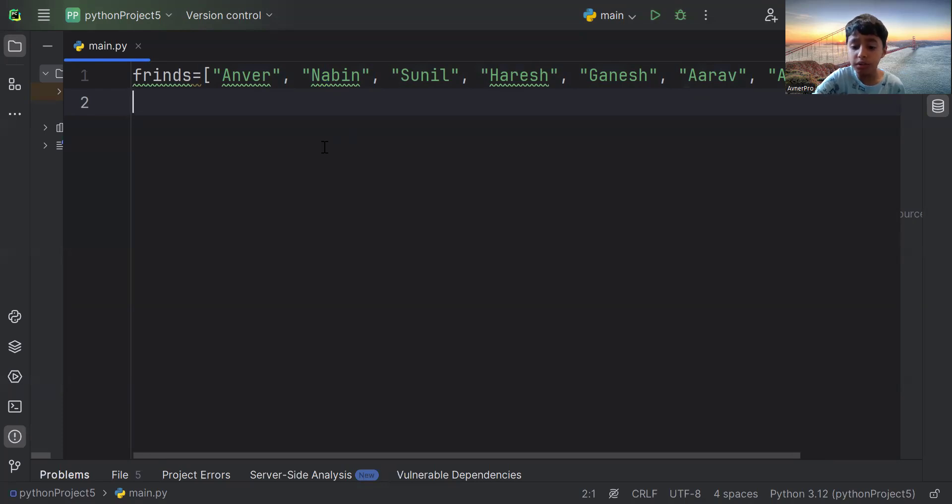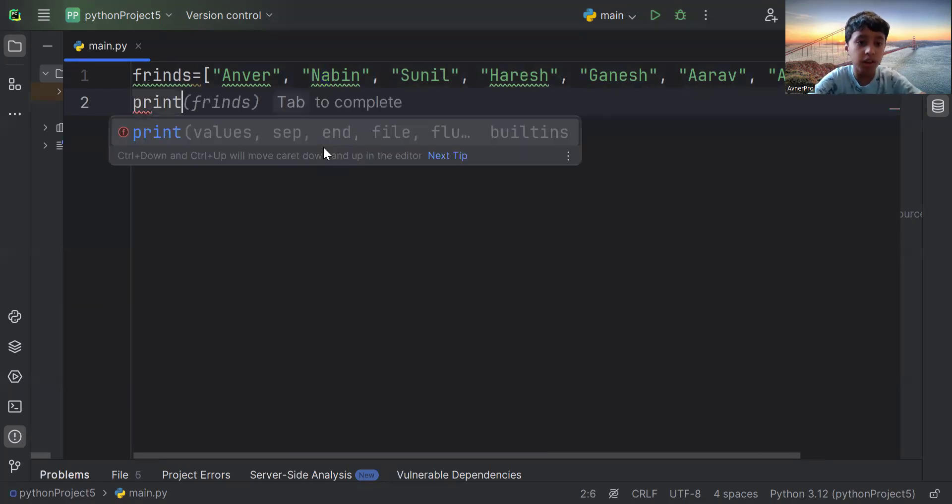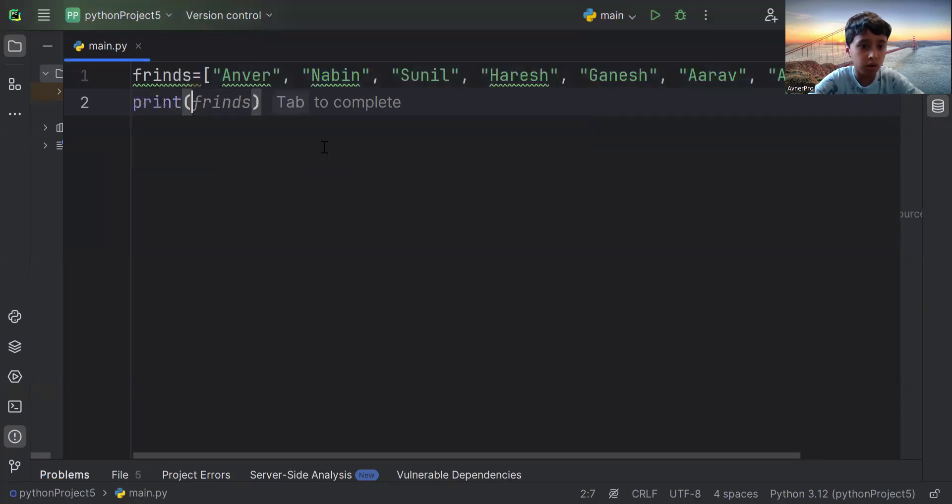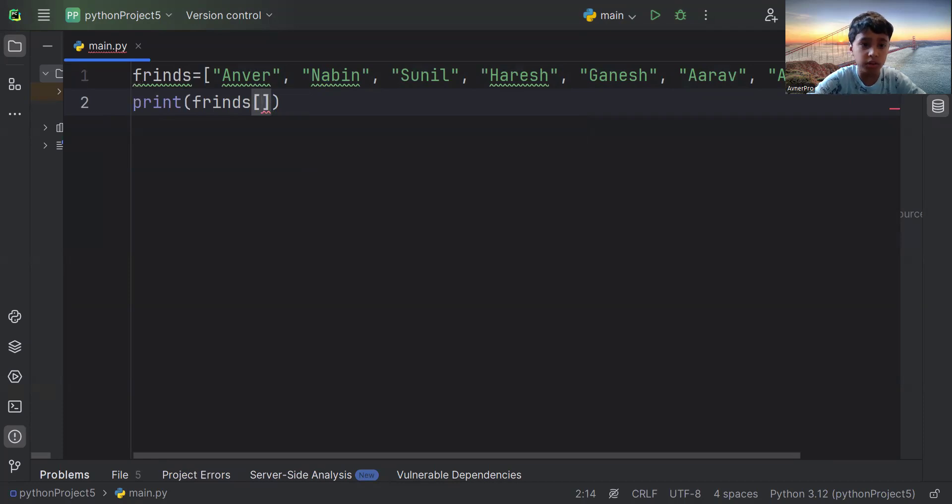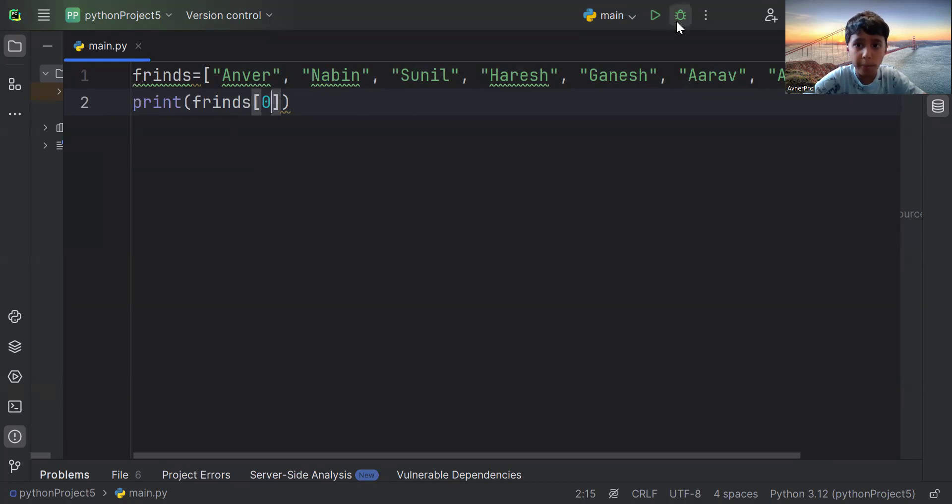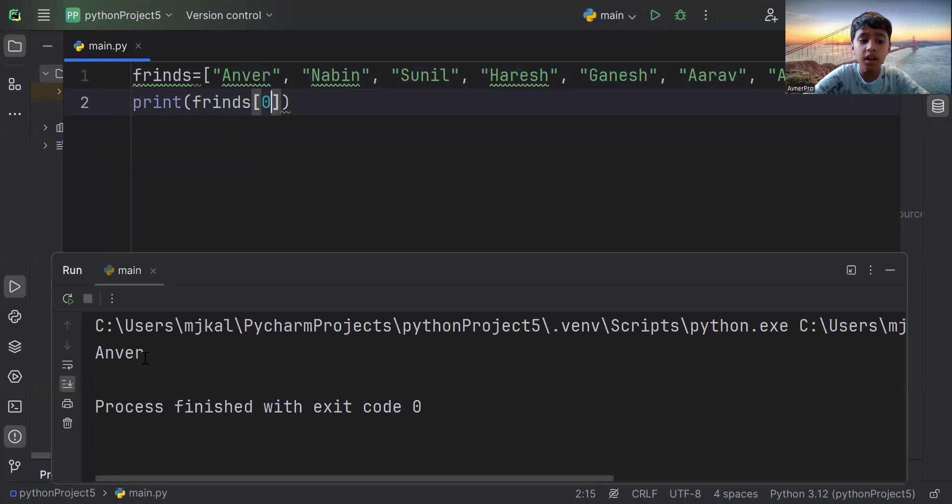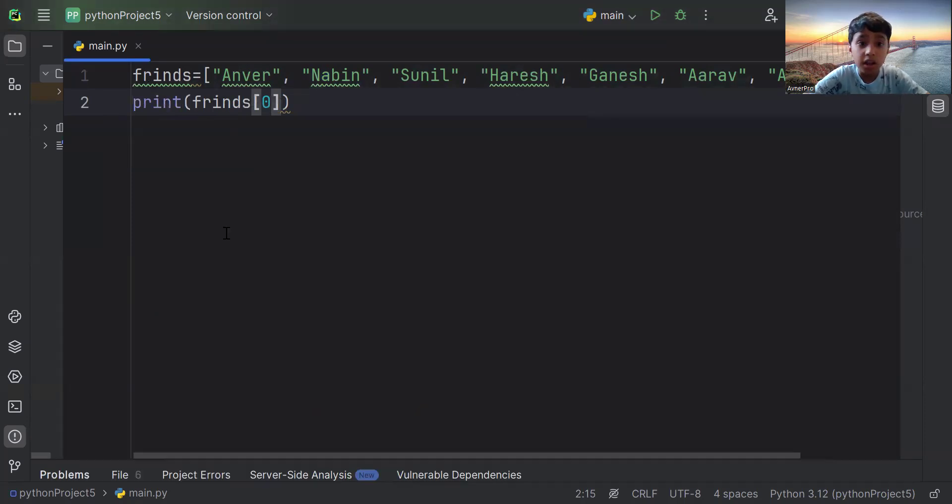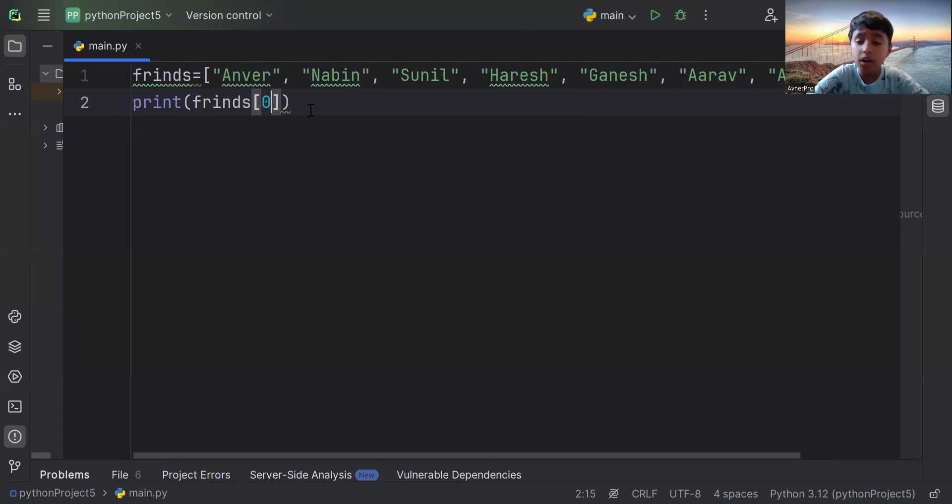So we're going to use indexing, which we've learned like a long time ago. And now we use square bracket. So what we're going to do is now write zero. Because indexing means we start from zero and Anver is zero. Yeah, see? It writes Anver. This is because we start indexing. So zero, one, two, three, and so on. So zero is Anver. So that's why it's printing Anver.